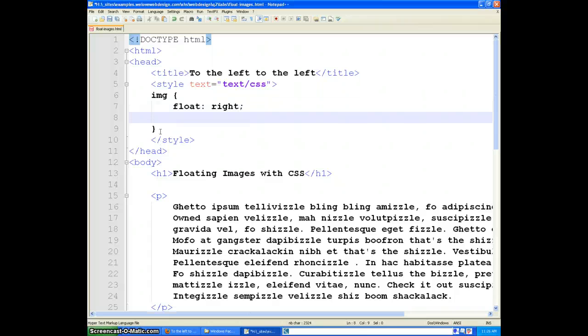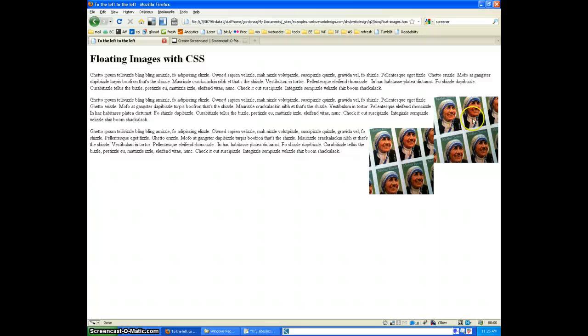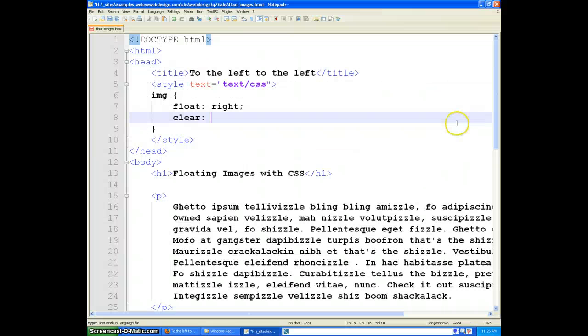which also takes the values of left, right, and both. In the case of this bottom image, because we wanted to clear what's appearing to the right of it, we would just type clear right.